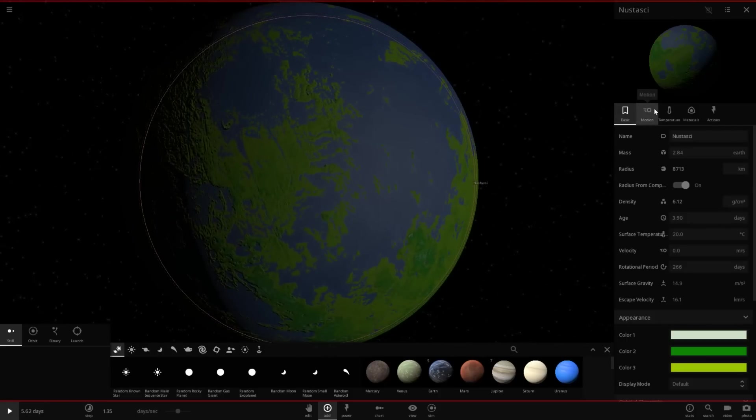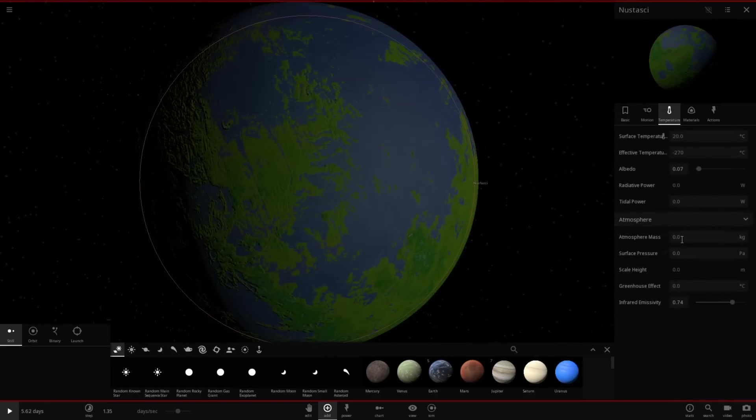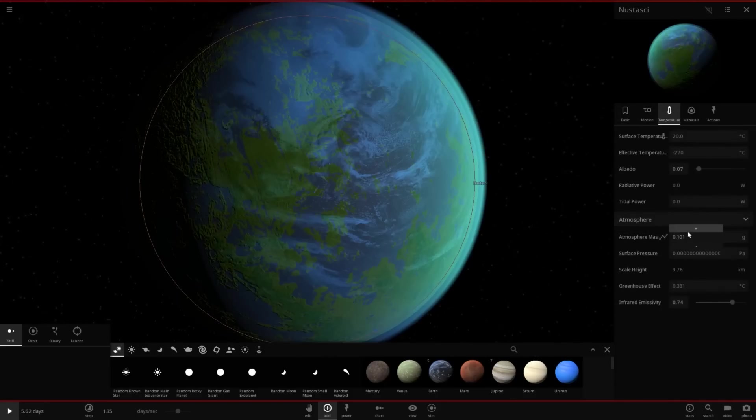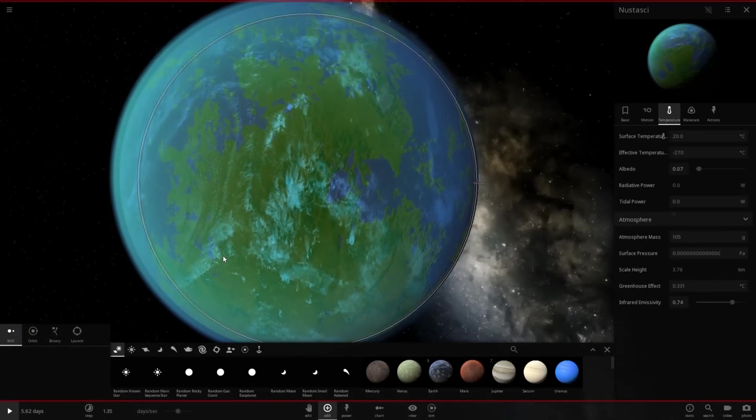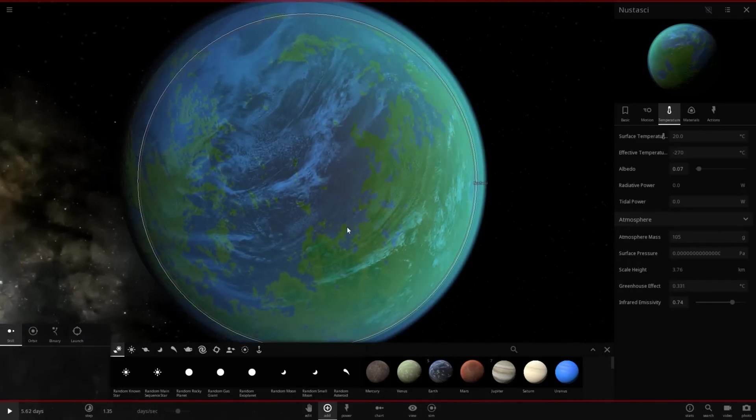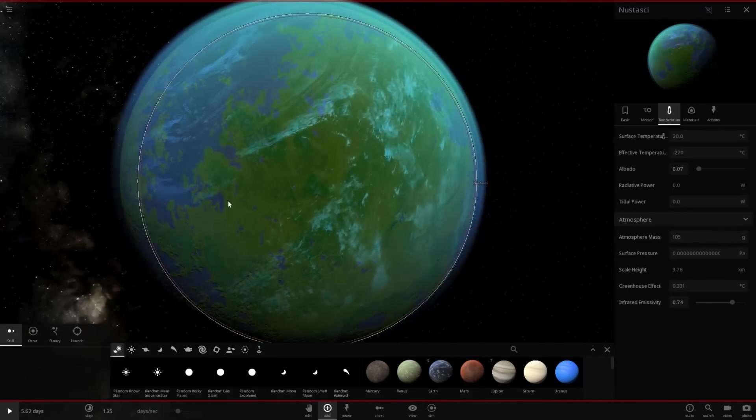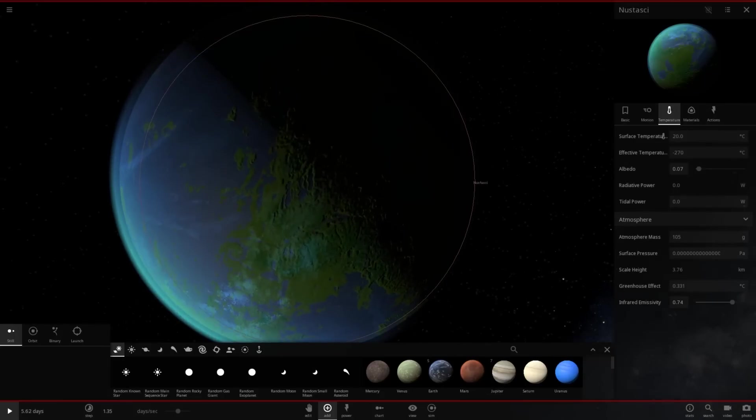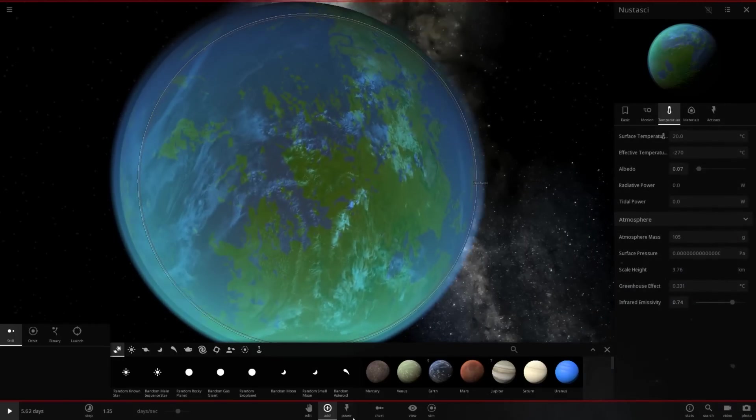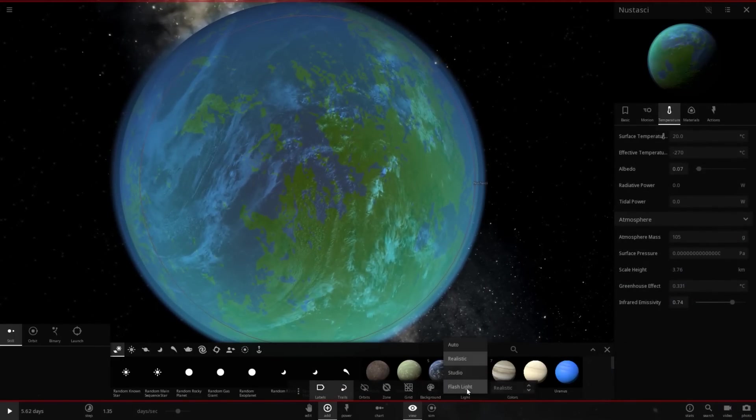That's essentially a terraformed world in Universe Sandbox 2's regard. There's not really too much you could do. Of course, I could add something like an atmosphere. There's no atmosphere here. So there we go. We have a beautiful atmosphere. And there's a nice... actually, that came out really well. I like the way that glow works.